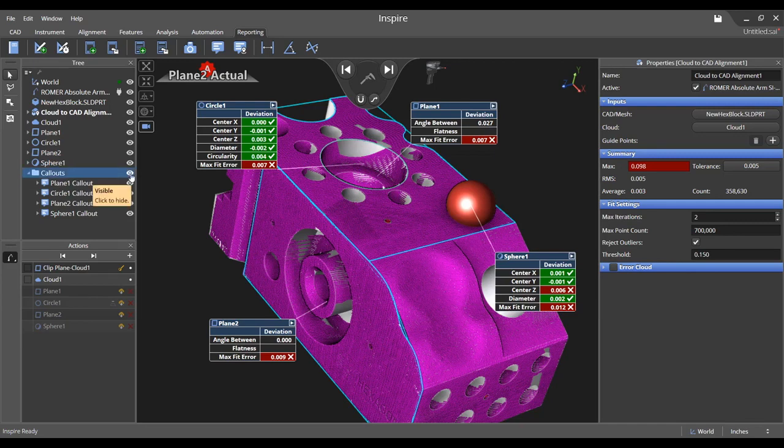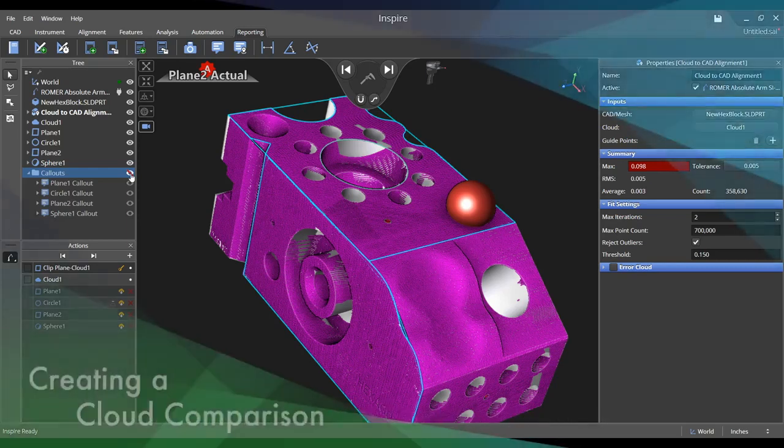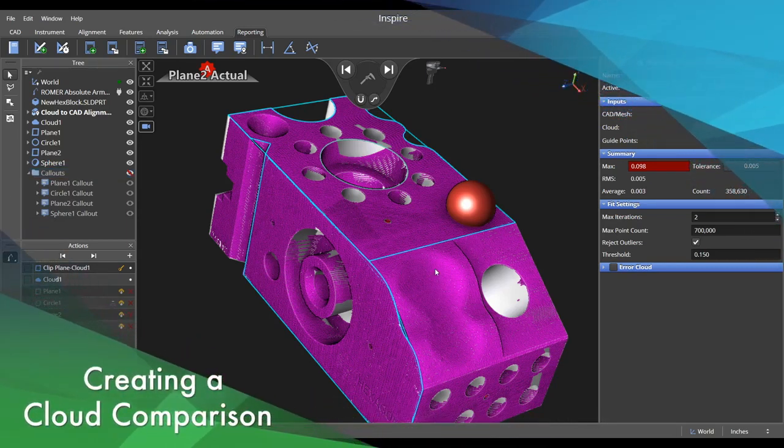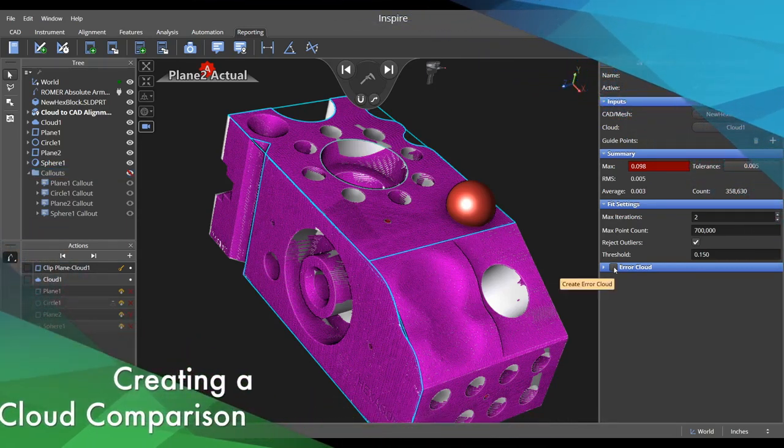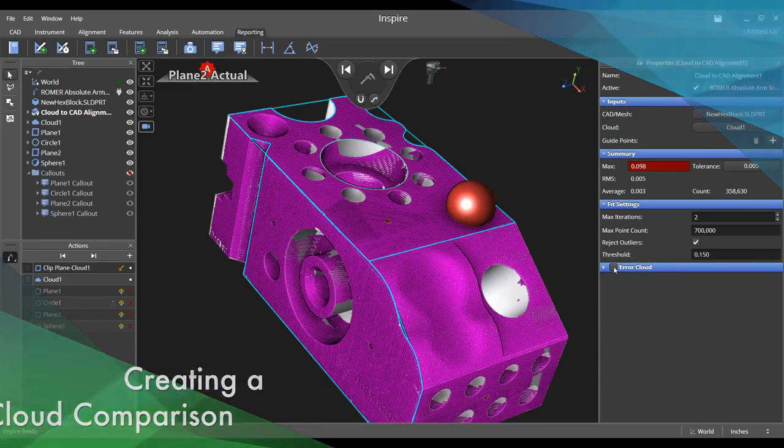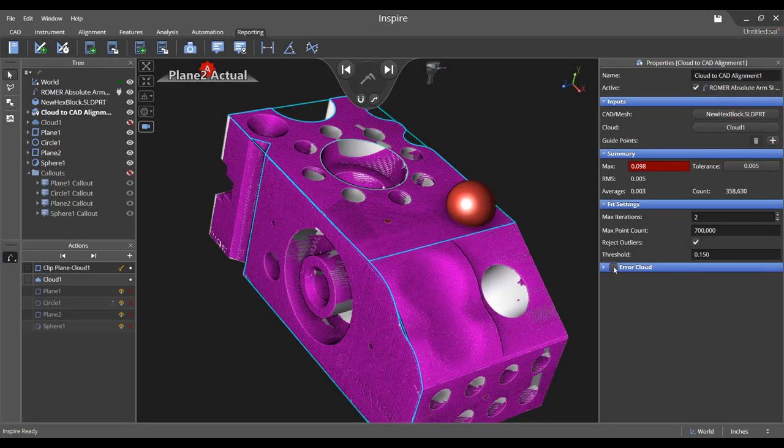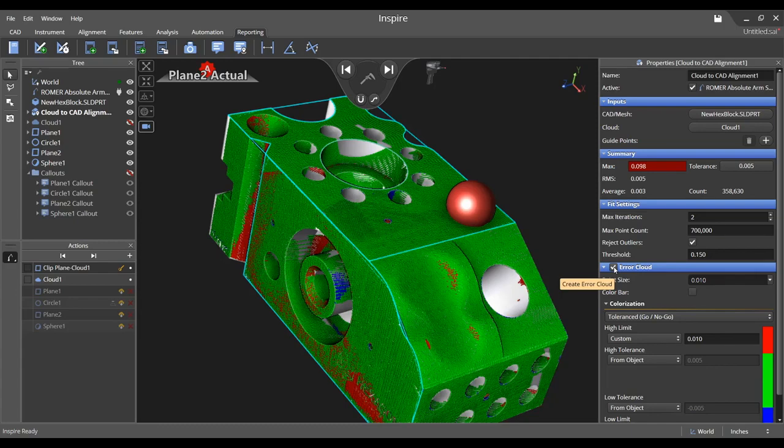Hide all the callouts simultaneously by clicking the eye to the right of the callouts folder in the tree. Next, let's create a comparison of the cloud to the CAD model. Expand the colored cloud section in the cloud to CAD alignment properties and check the make cloud box.